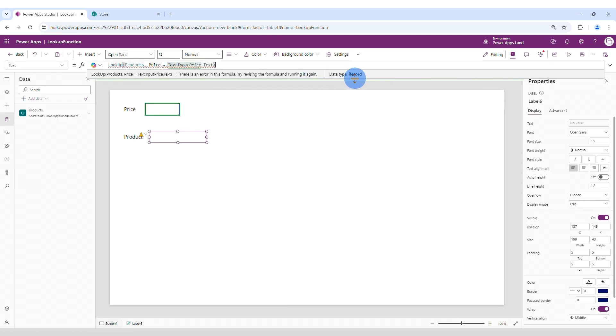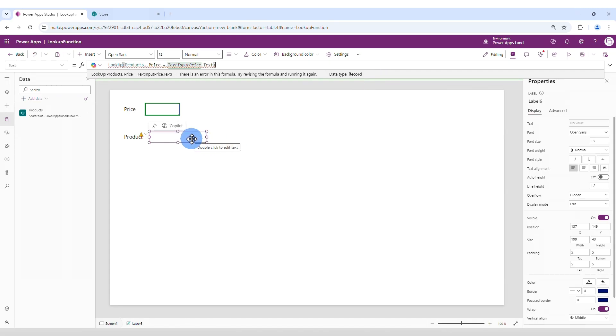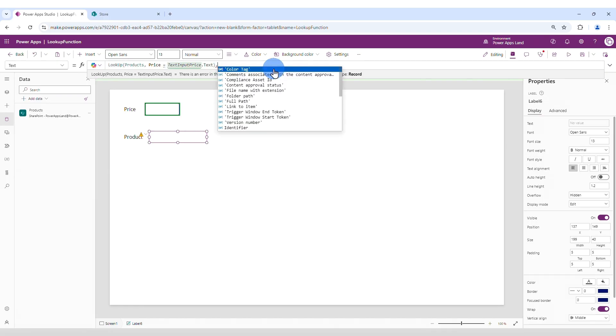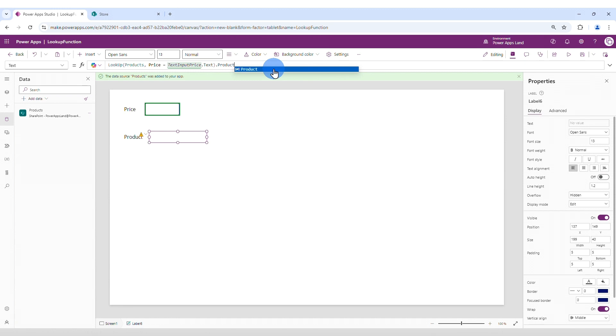The error here says that it is a record that it is returning. But we don't want to return a whole record. We want to return just the content of one field, which is the name of the product. So to do that, we type dot product.